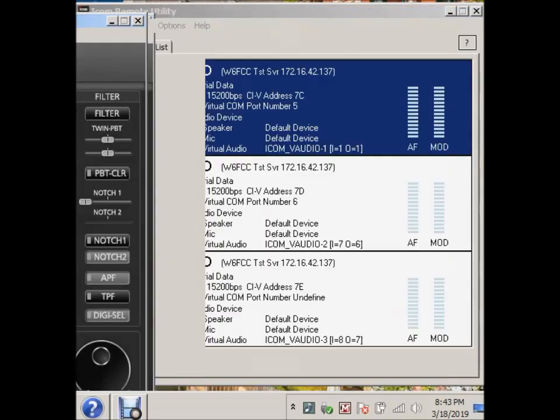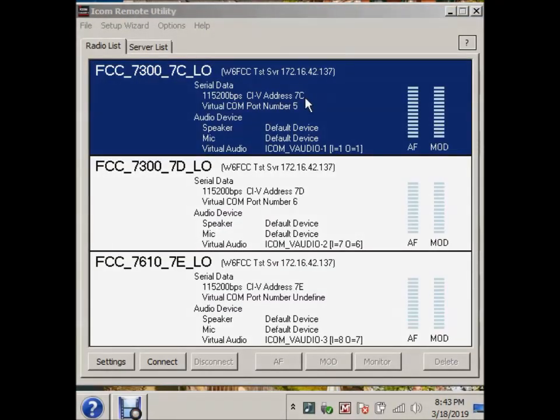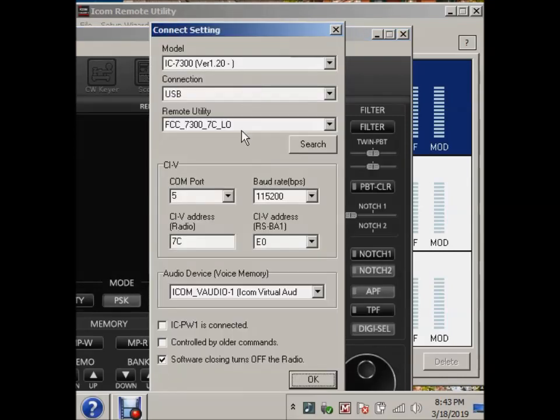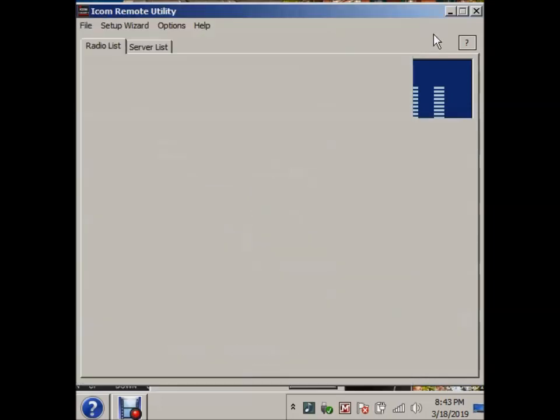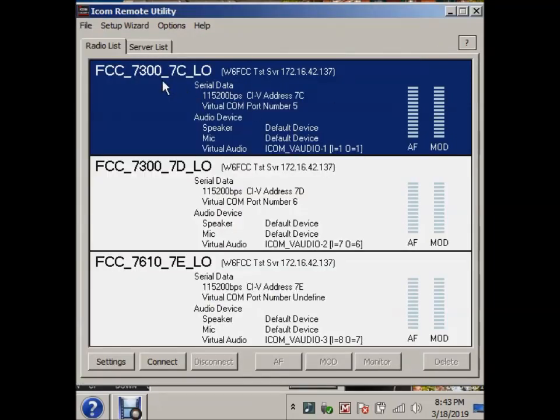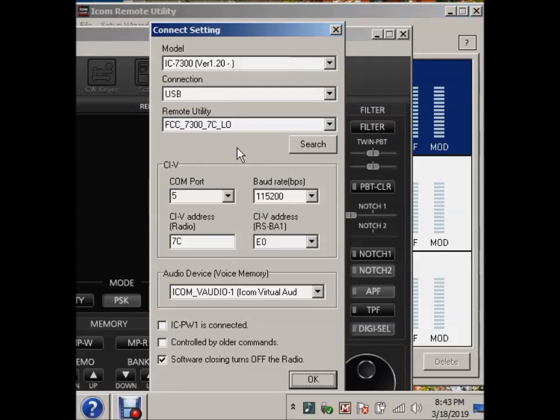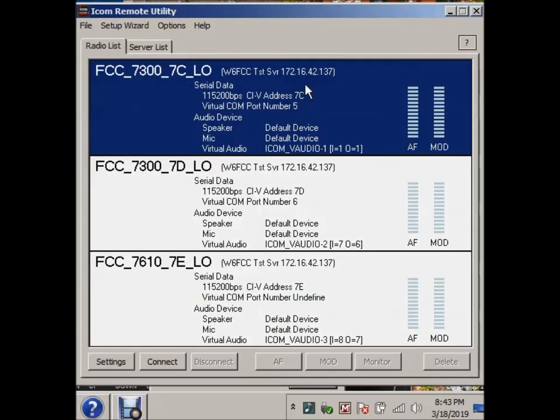And you get this message and I'm sure many of you have seen this. How come the connection failed? And it can fail for a bunch of reasons. One of them is you haven't actually connected to the radio. Another one is that you didn't select the right CIV address. Another one is if we take a look over here in these connection settings, if this doesn't match up or this doesn't match up or this is wrong or this is wrong, you're going to get these messages. So before you connect to a radio with RSPA1, you want to be sure that you have the model. The connection is always USB. The remote utility is the name of the radio over here, in this case 7C low. And then the COM port, baud rate, CIV, and V-audio have to match.